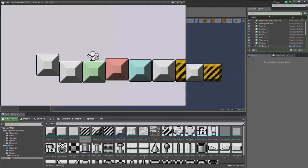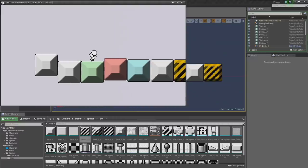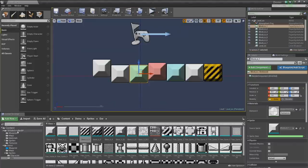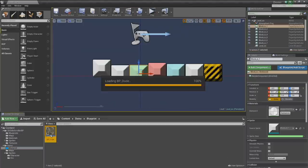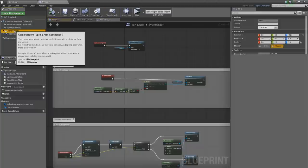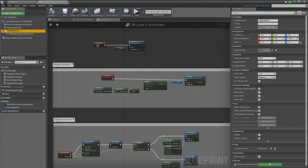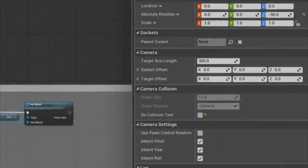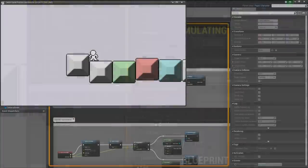We're colliding with our sprite geometry and losing our camera. Back in the blueprint, look at the camera boom — you'll see the setting 'Do Collision Test.' We want to turn that off so the camera doesn't get pushed around by sprite collision geometry.